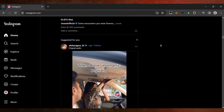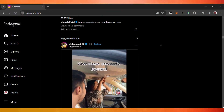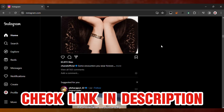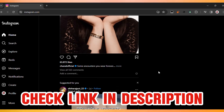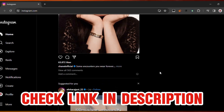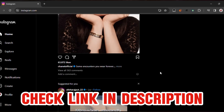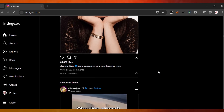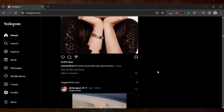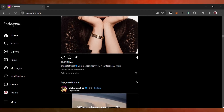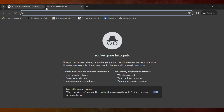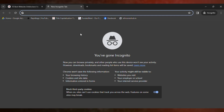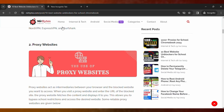First, scroll down to the description of this video and find the proxy link — the unblocker link you can use to unblock Instagram on your school Chromebook. Go to the description and click on that link.